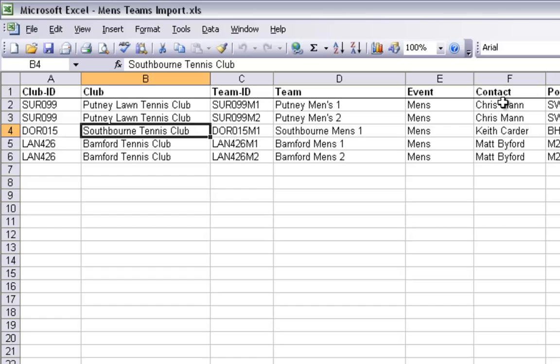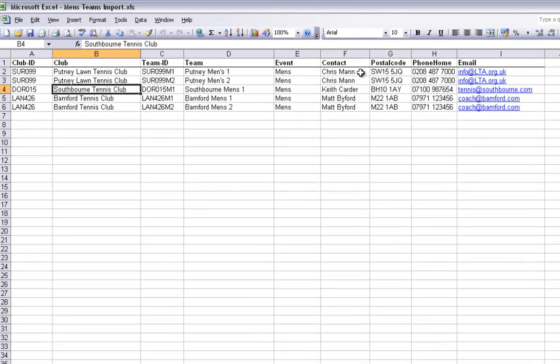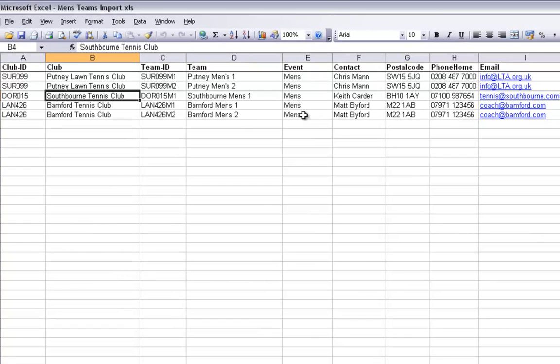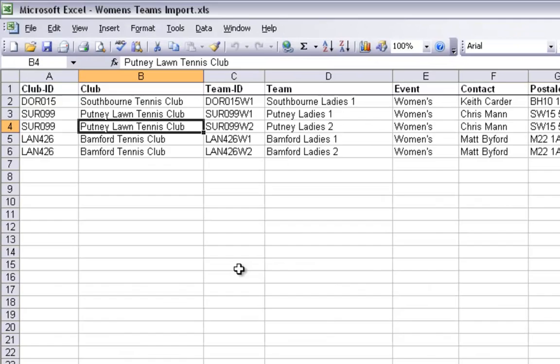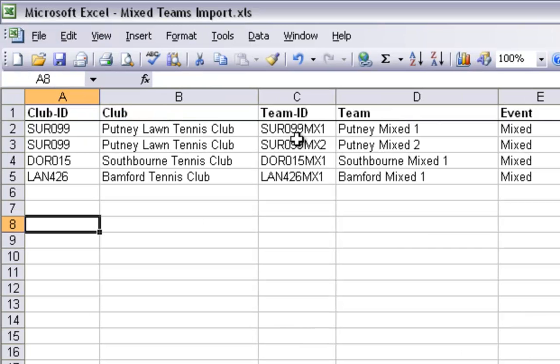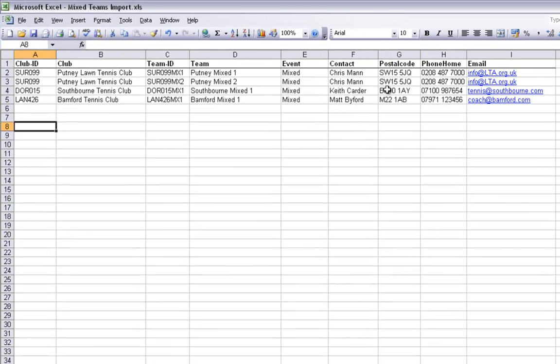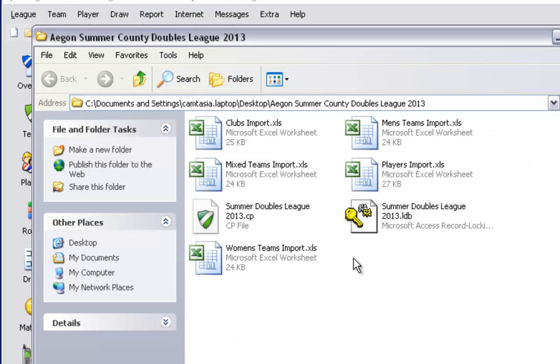On the right hand side of this document there are further details which include the contact name, postcode, phone number and email address which can all be imported to your League Planner file. This document now shows my women's event where once again you will see the unique team IDs. As you will see I am using the club ID and adding characters at the end of the team ID to distinguish which team is which. So my mixed one is MX1 and mixed two is MX2.